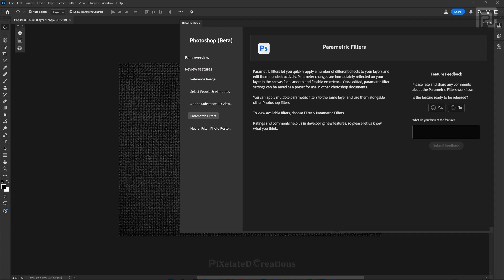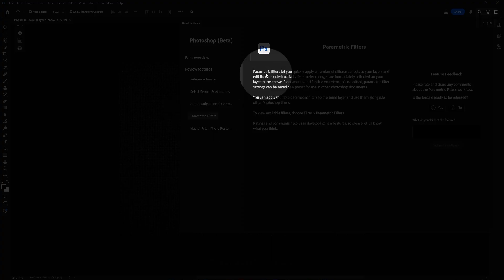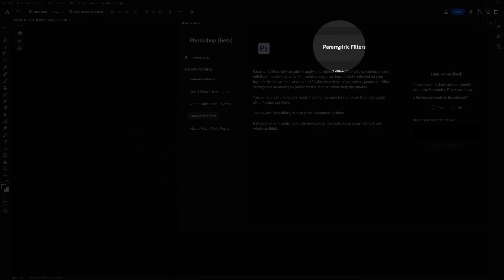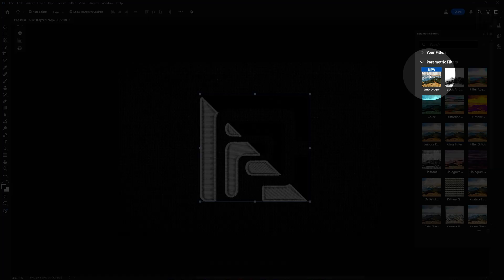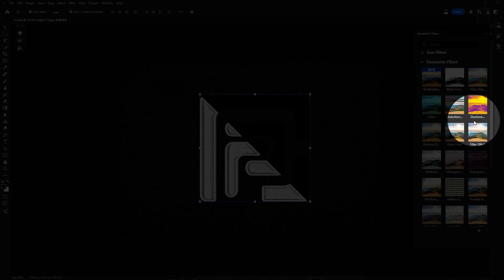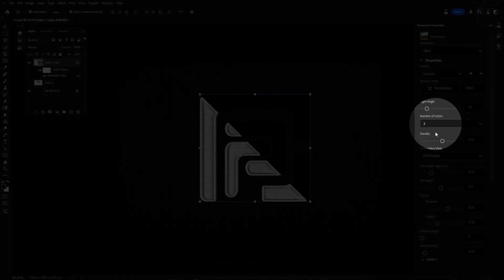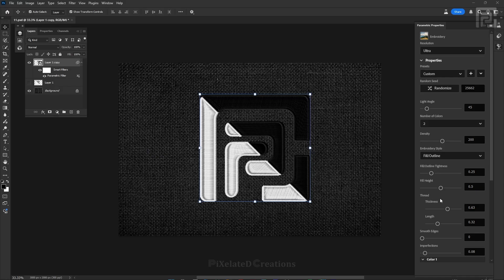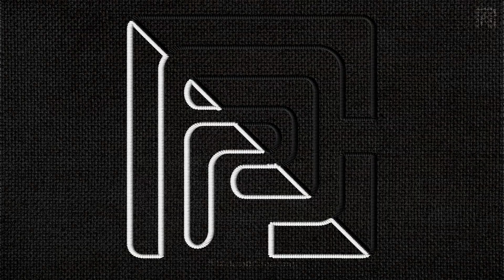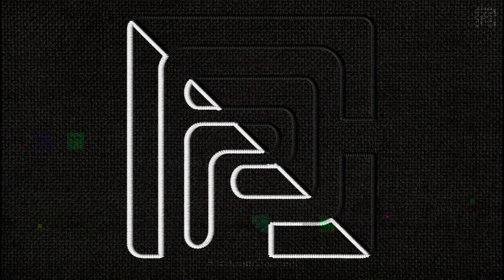Hey creators, stop everything you are doing. Photoshop Beta just dropped the craziest new filters and it's going to blow your mind. It's called embroidery and it can literally turn your photos into stitched masterpieces. In this video we are going all in — exploring, experimenting and creating some embroidery magic. So grab your creative threads and let's start stitching magic in Photoshop.